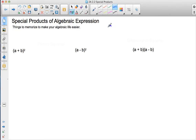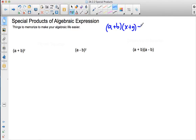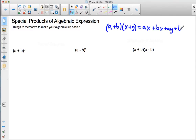Last time we talked about using the distributive property when you have something like a plus b times x plus y. We saw that the answer was a times x plus b times x plus a times y plus b times y, and there were a lot of things to combine to arrive at your solution.